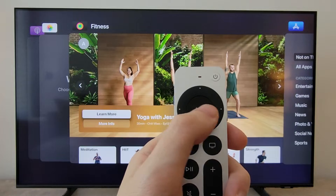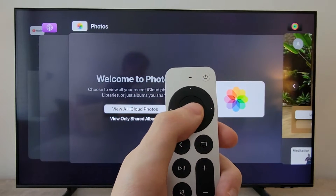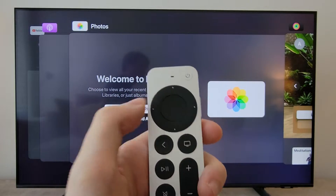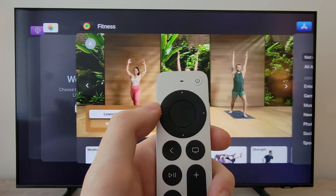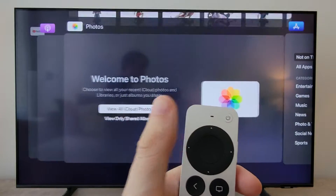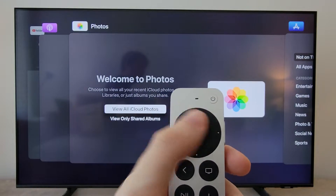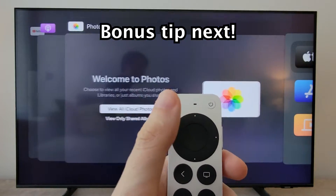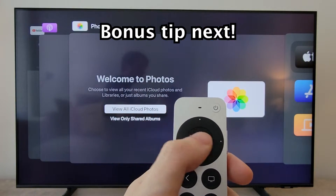Now to close out, on the trackpad just swipe up. So again, just swipe up on the trackpad.